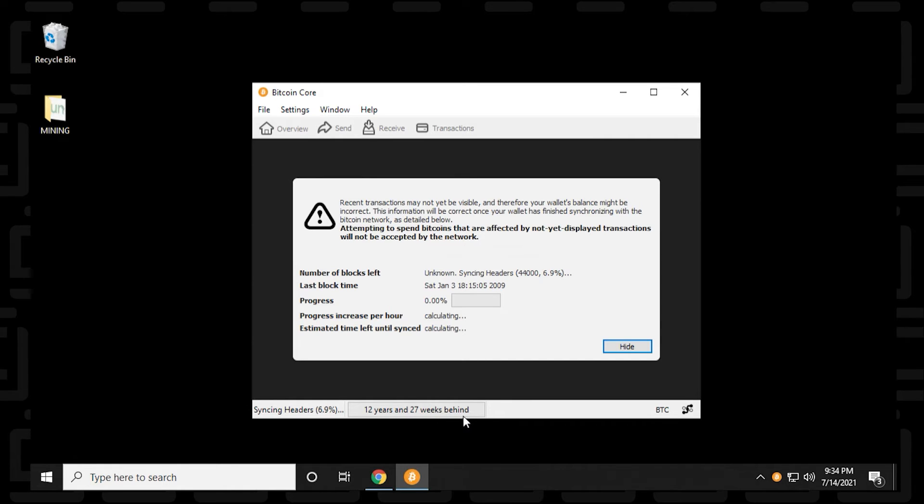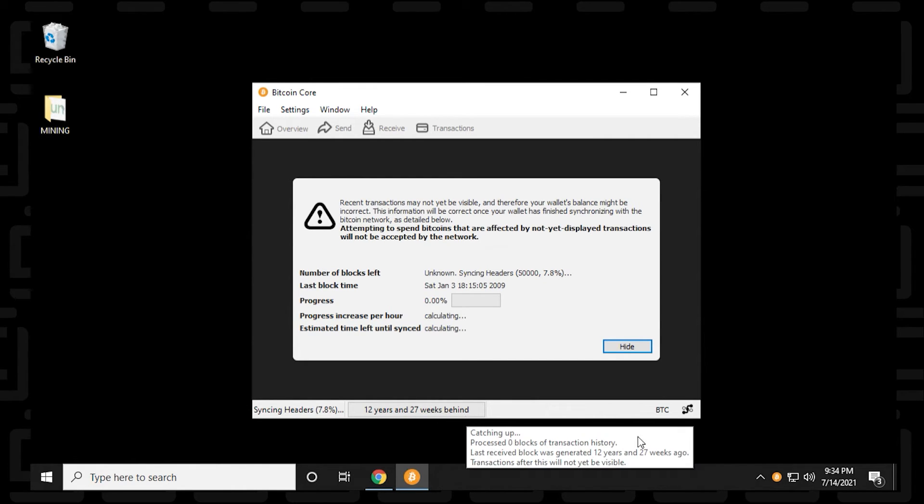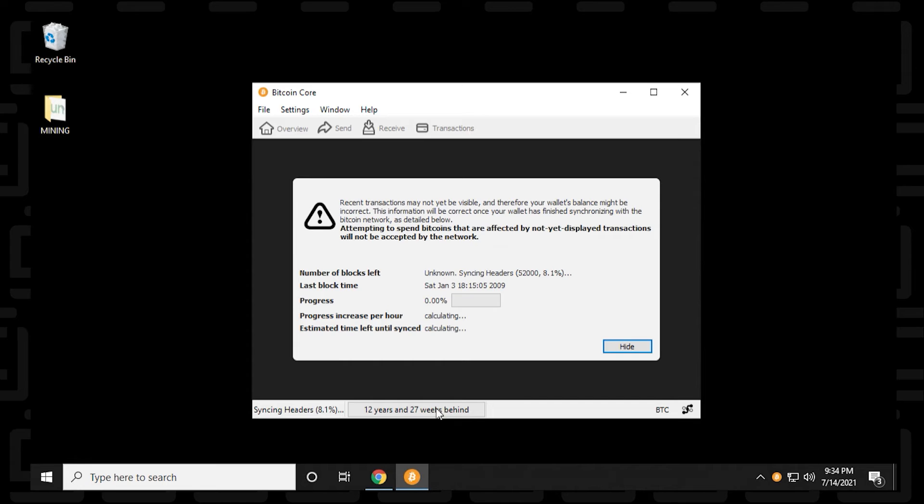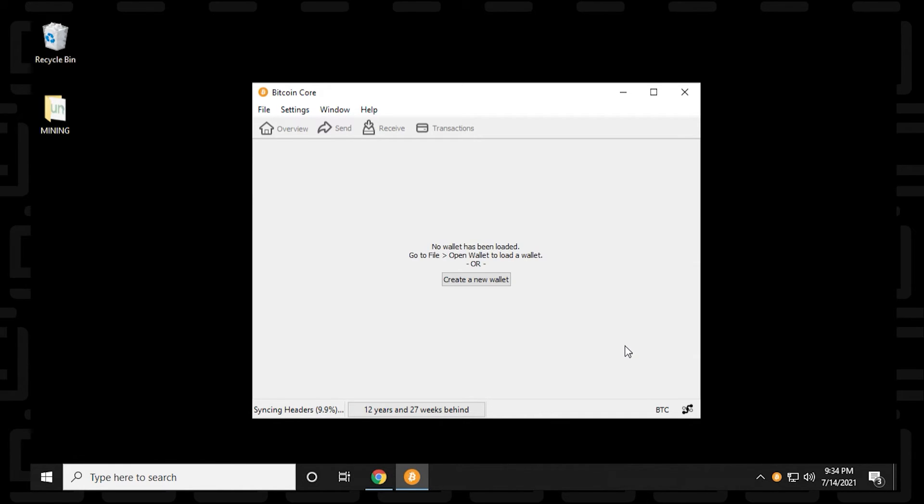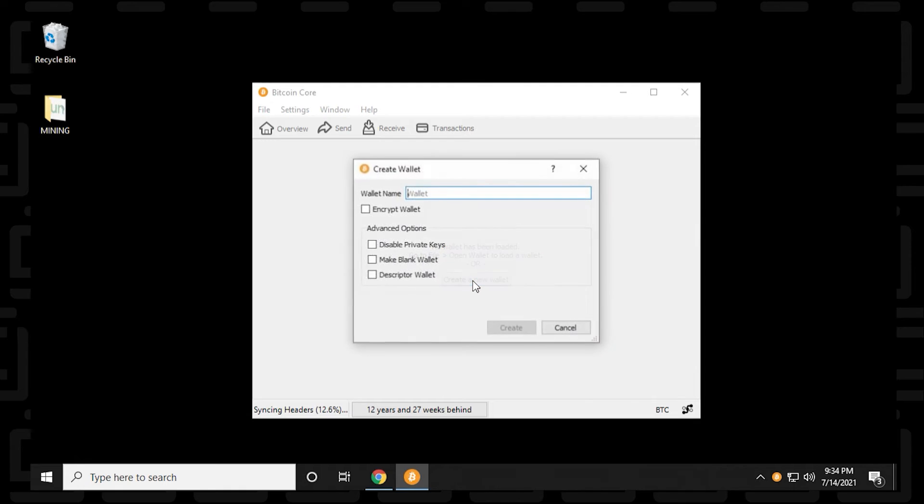You can see that it has 12 years and 27 weeks behind. It needs to catch up and download all the backed up data. So what we can do is just click on the hide button here. And we're presented with an option to create a new wallet. So we can just quickly click on create a new wallet button right there.